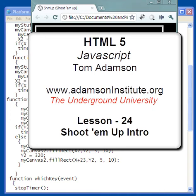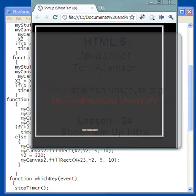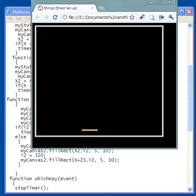Hello, and welcome to this video on a shoot-em-up.